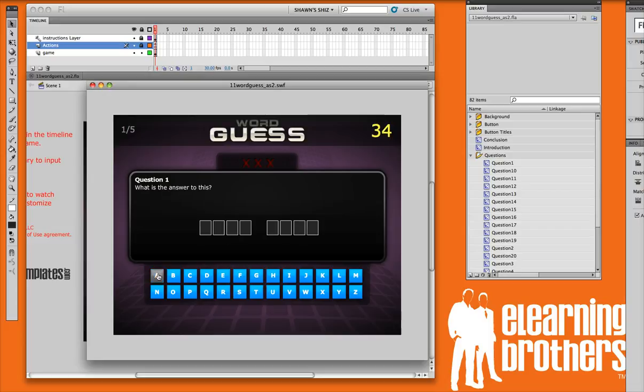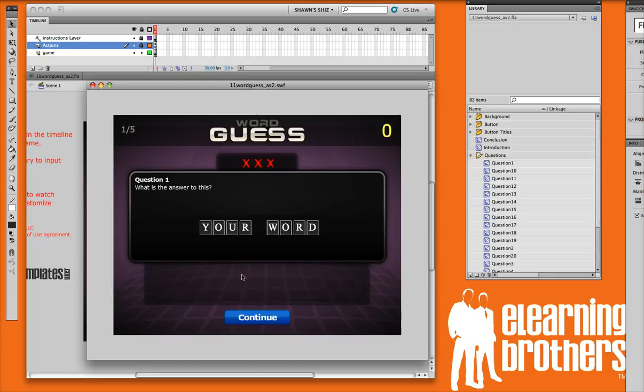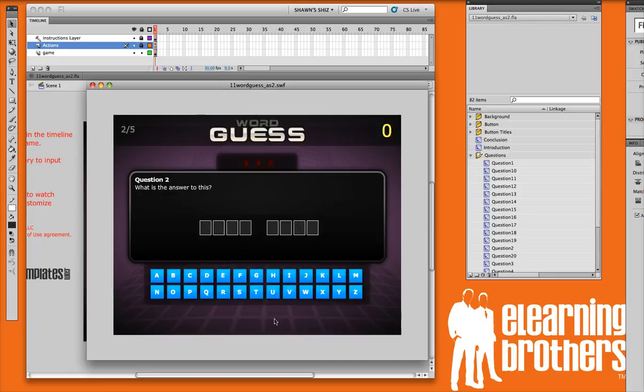So let's go ahead and select a few letters. If they get it wrong, three X's will display up here. The first one illuminated and the second one. And if they get another one wrong, then it gives you the answer and you'd move on to the next question or word.